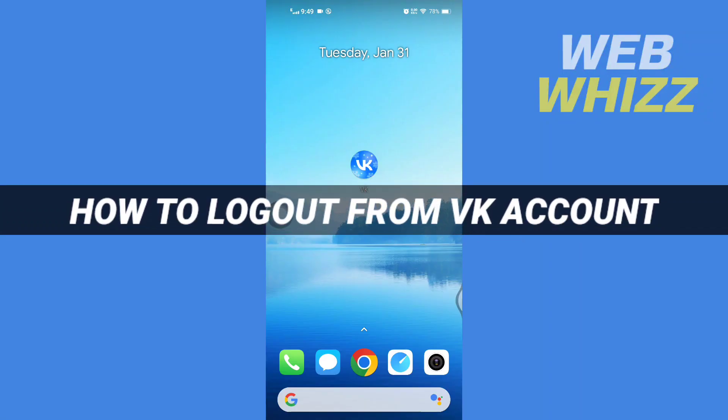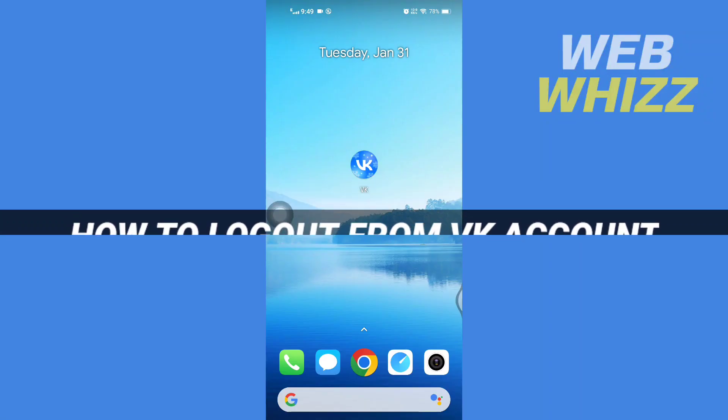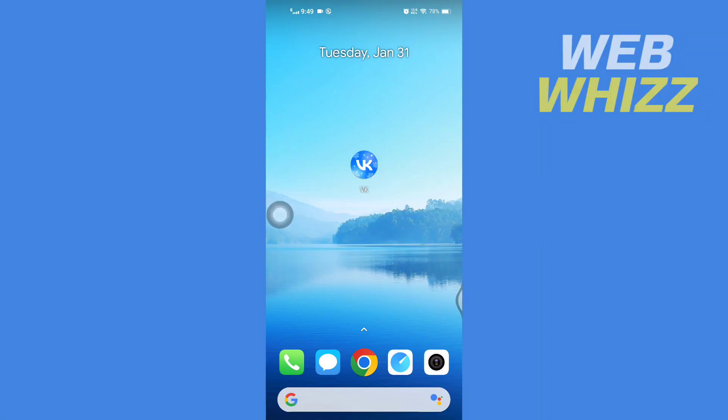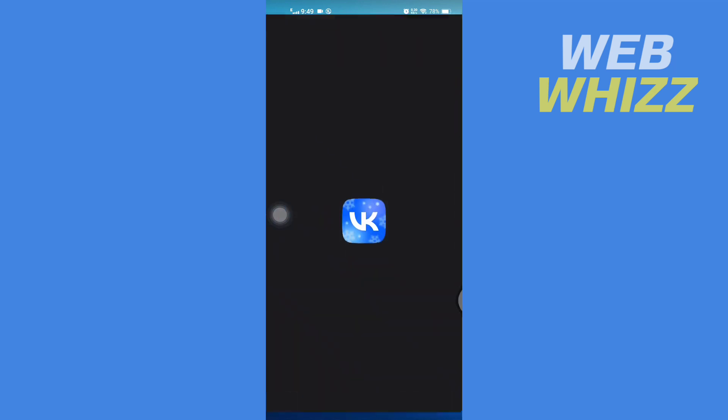How to log out from VK account. Hello and welcome to our channel WebWhizz. In this tutorial, I'm going to show you how you can easily log out from VK account. So please watch till the end to properly understand the tutorial. So first, open up your VK app.